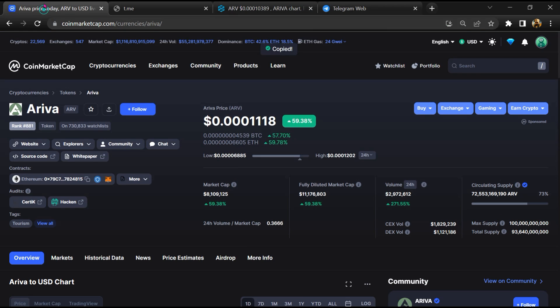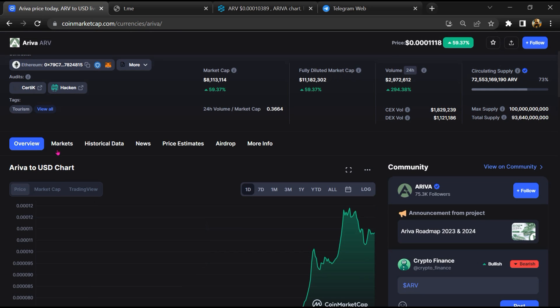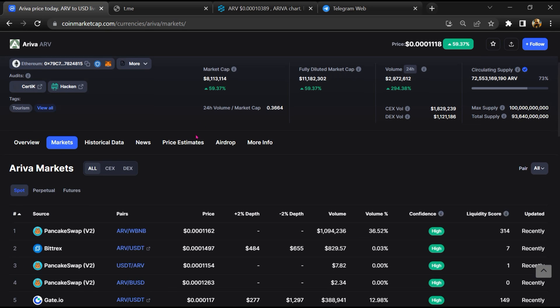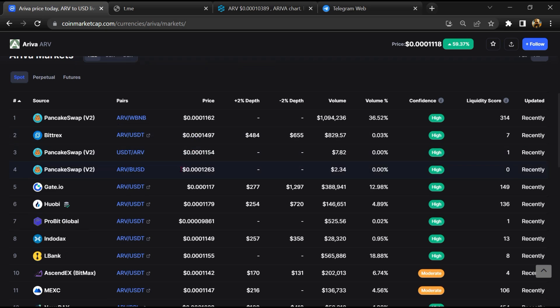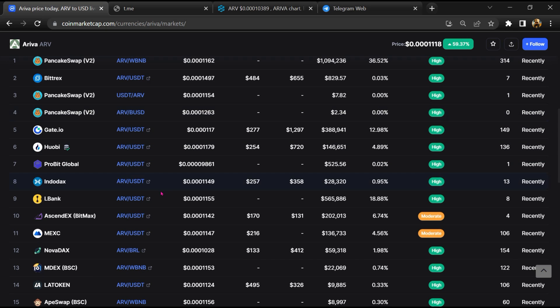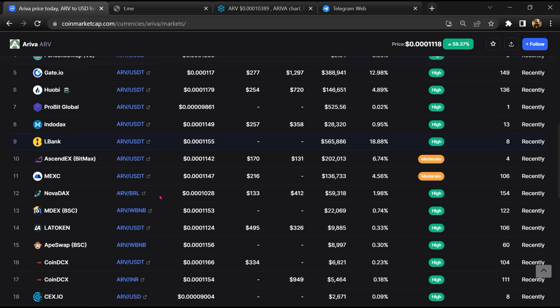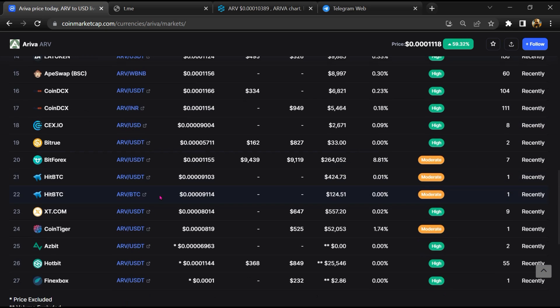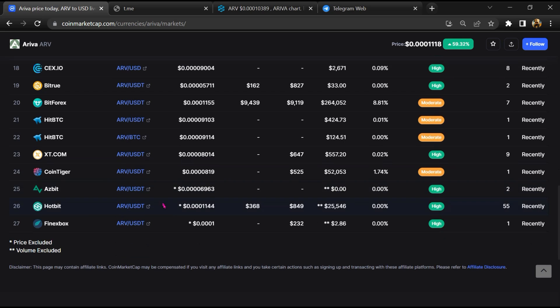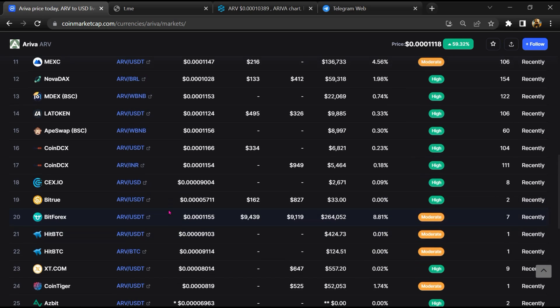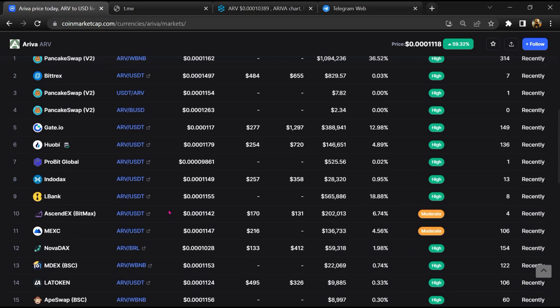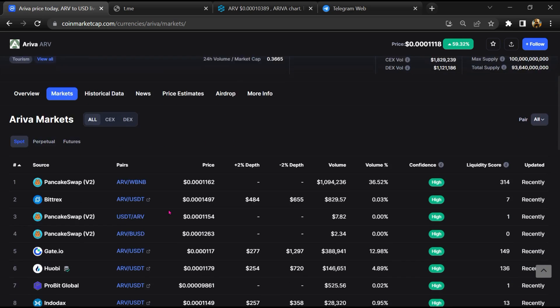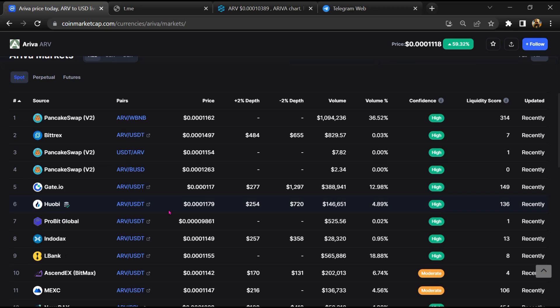After that, go to CoinMarketCap and click on the market section. Finally, here you will check whether this token is available or not on popular exchanges like Binance, Crypto.com, Coinbase, and KuCoin.